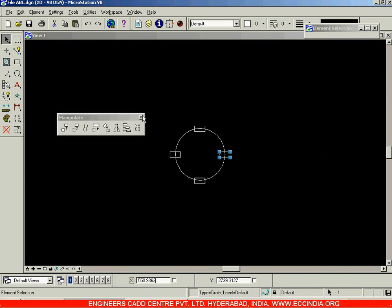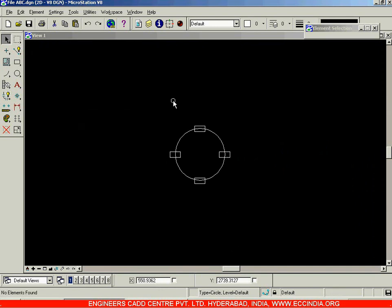That completes the Manipulate toolbar. I am stopping this session here. Let us continue in the next session.